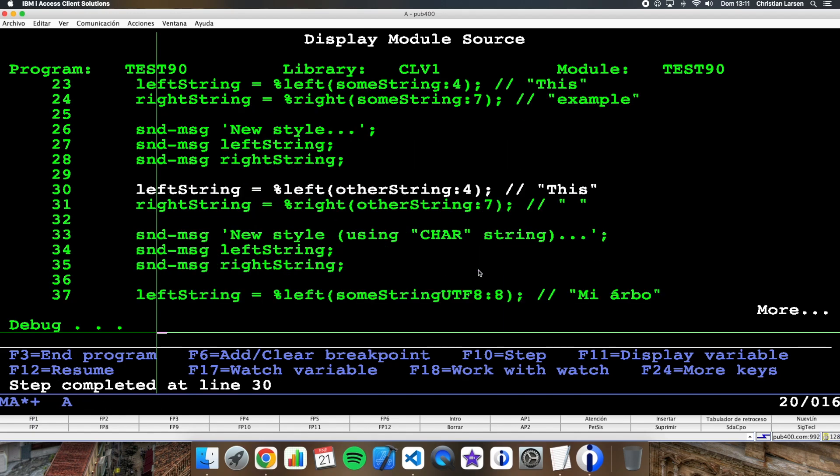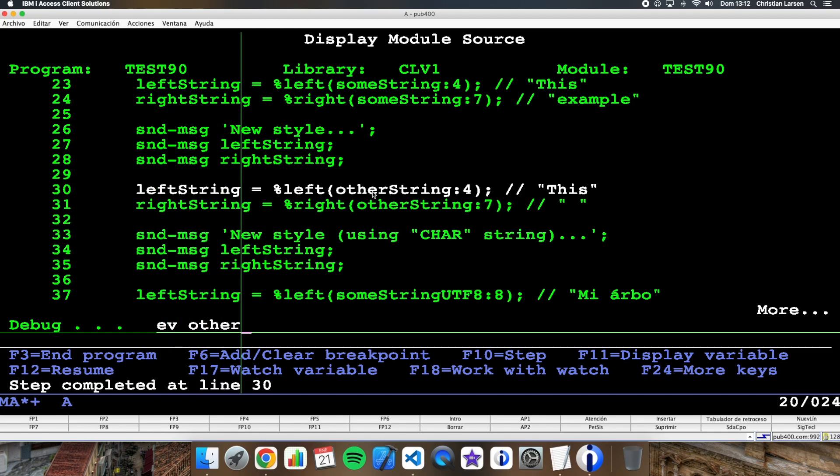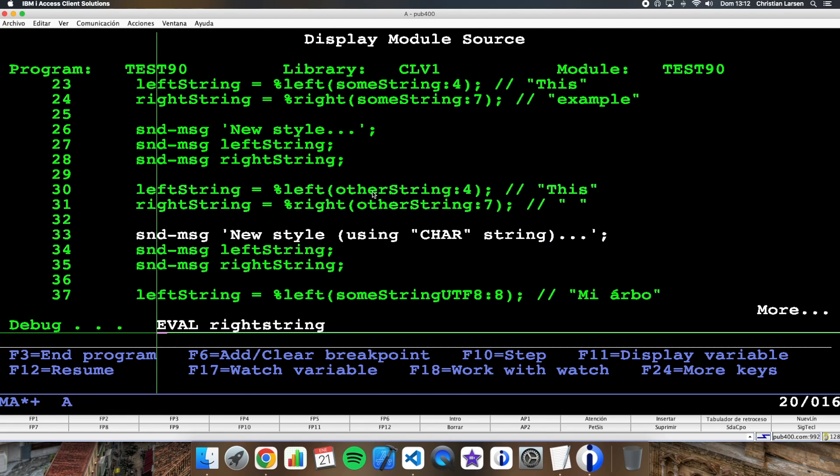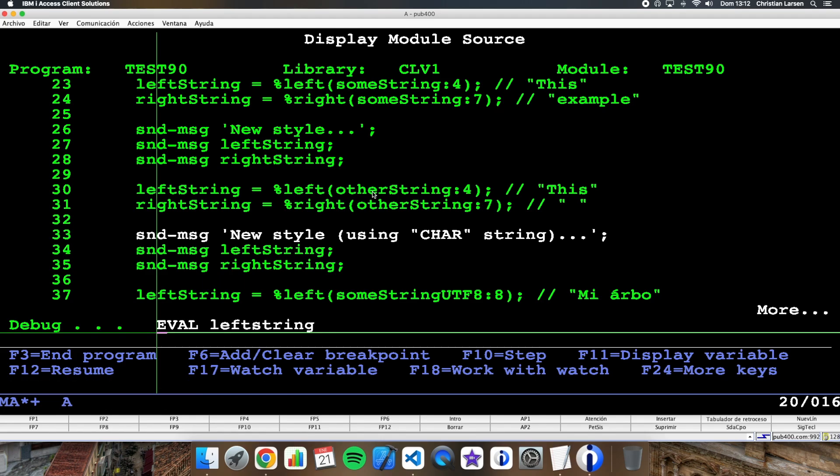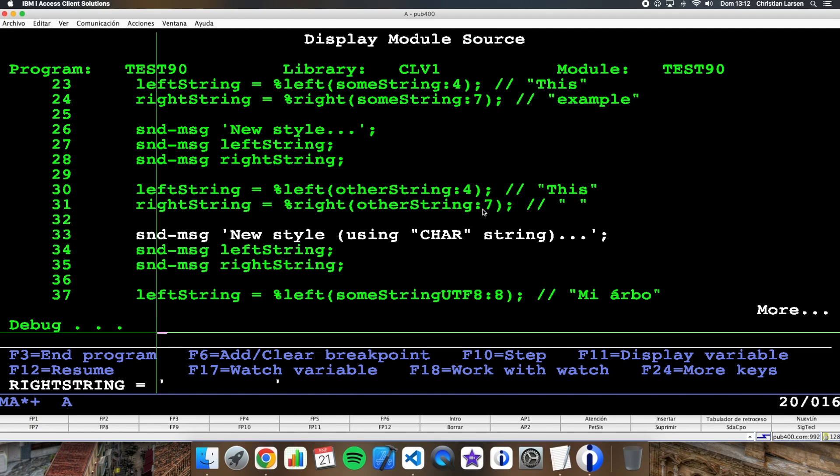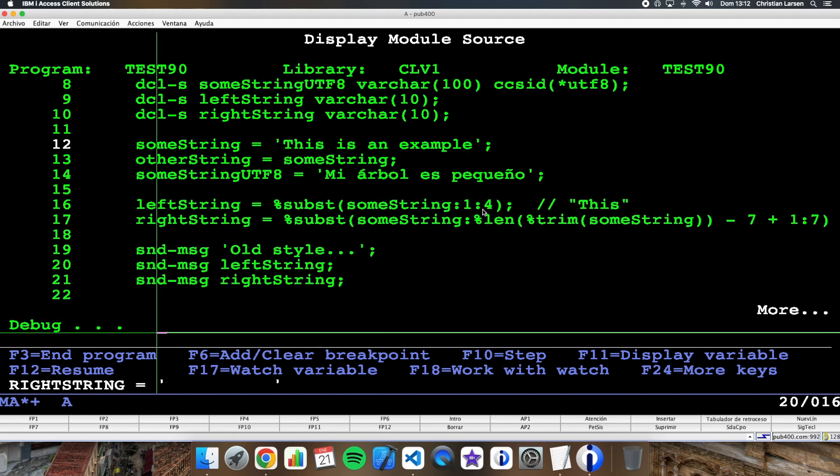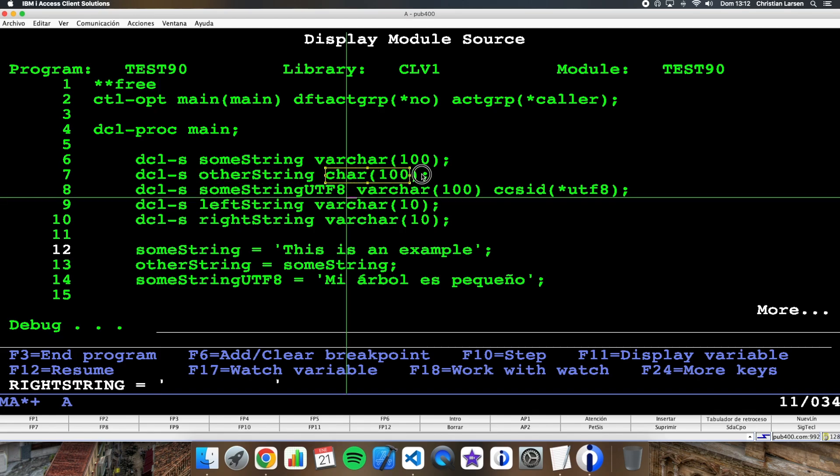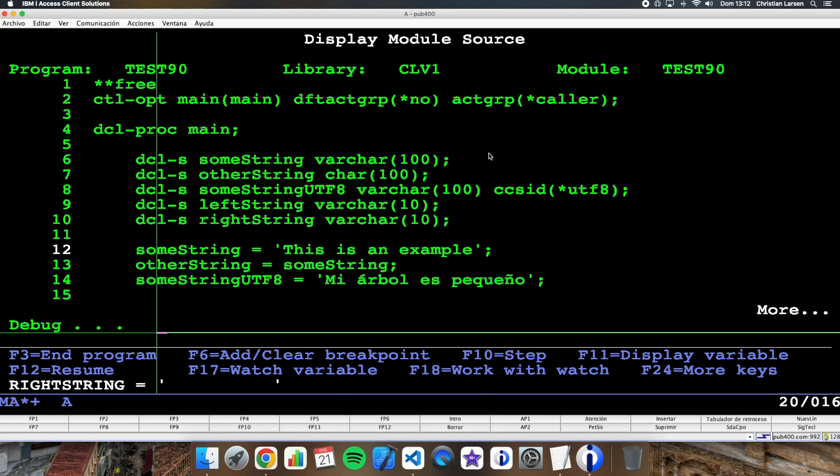Well, what about using the other string that is a character string? What about it? If I use left and right in this case, what I'm getting is left is the same 'This' and right in this case is a blank field. Why? Because I'm getting the last seven characters of the string, and the string is not a varchar string in this case. It's a character string.